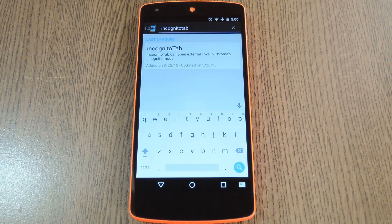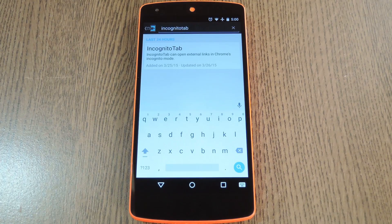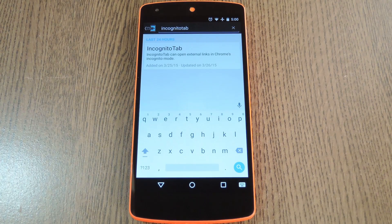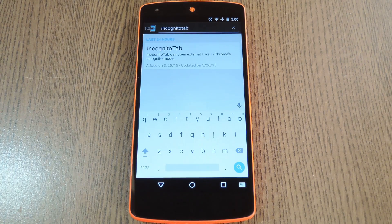So developer Olide created an Xposed module that will allow you to open any link in incognito mode directly.